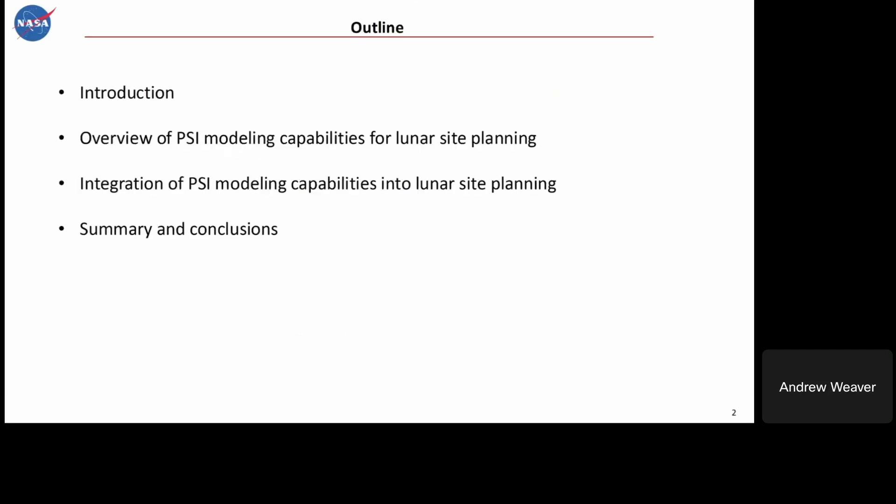The outline for the talk today: first I'll give a brief introduction to lunar site planning and where PSI plume-surface interaction fits in, then I'll provide an overview of our PSI modeling capabilities that we've been bringing to bear for lunar site planning, and then how we're integrating all those capabilities to support lunar site planning, followed by some concluding remarks.